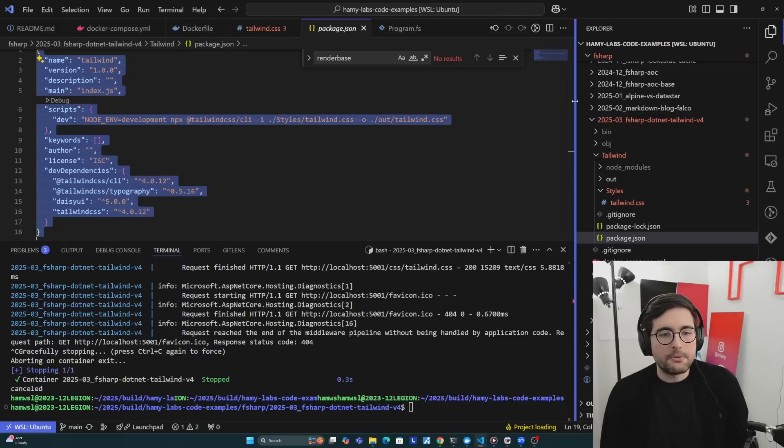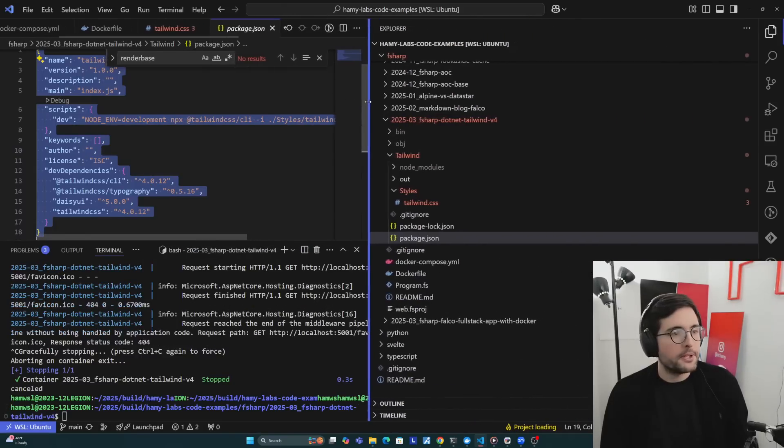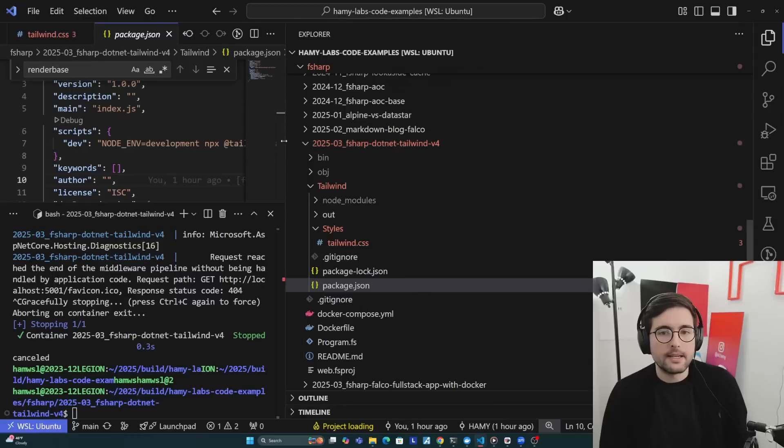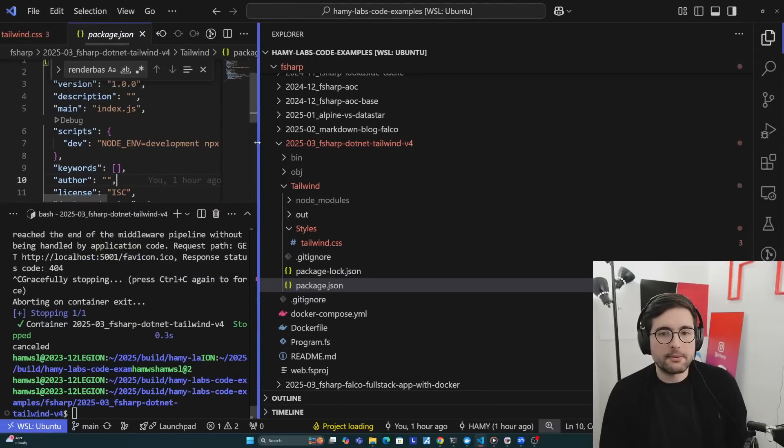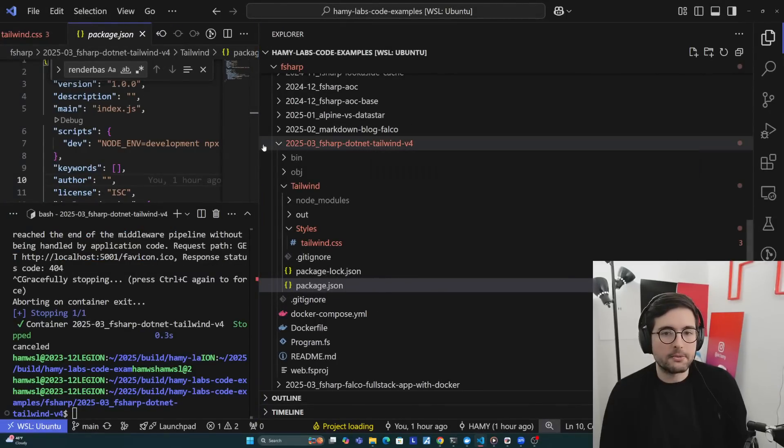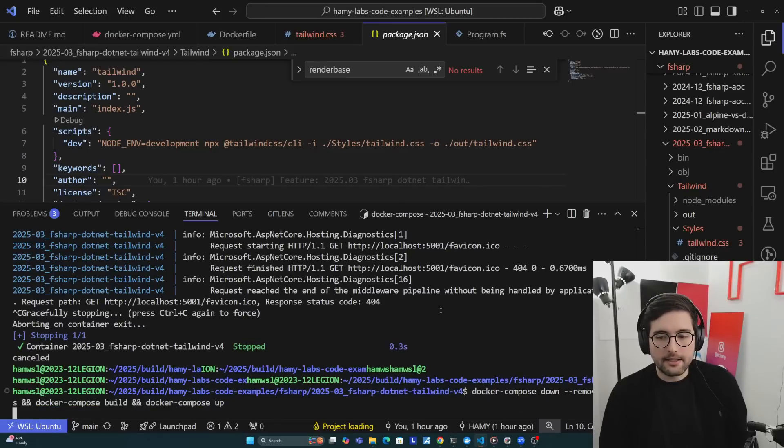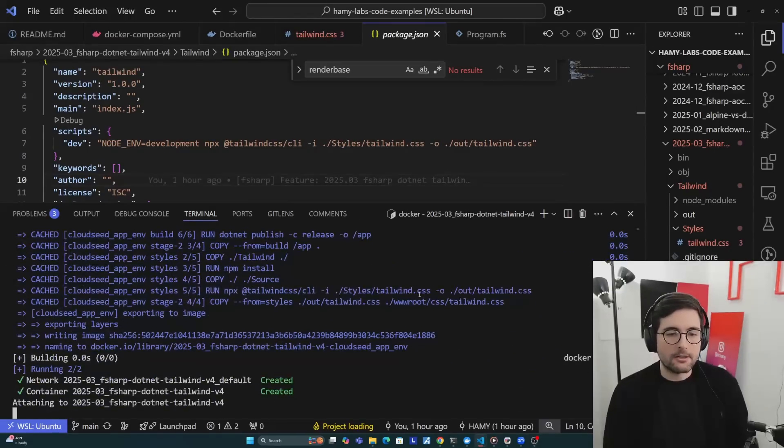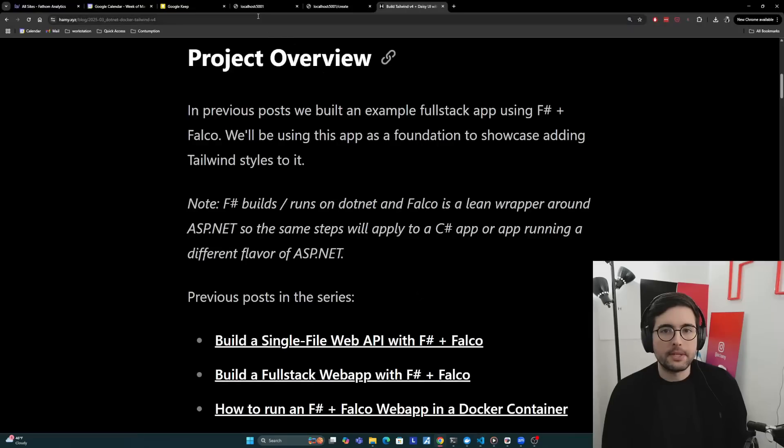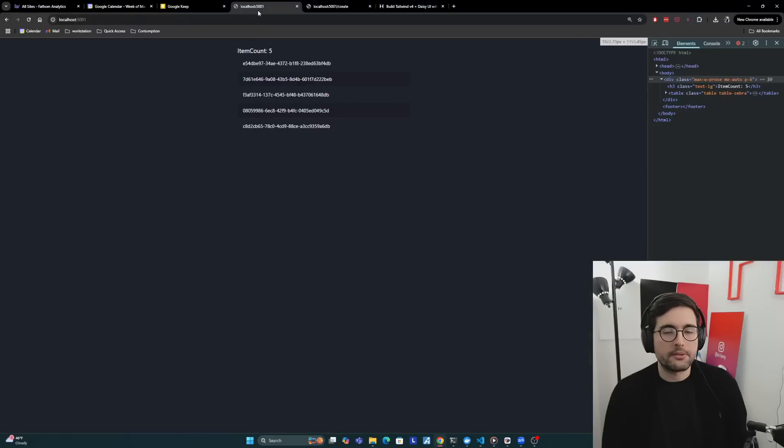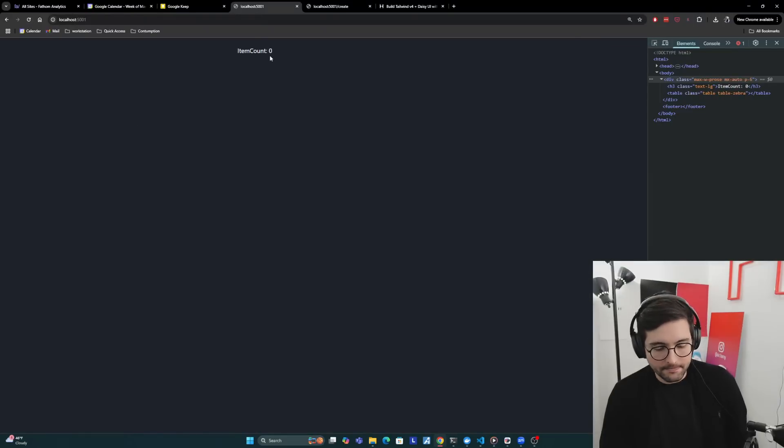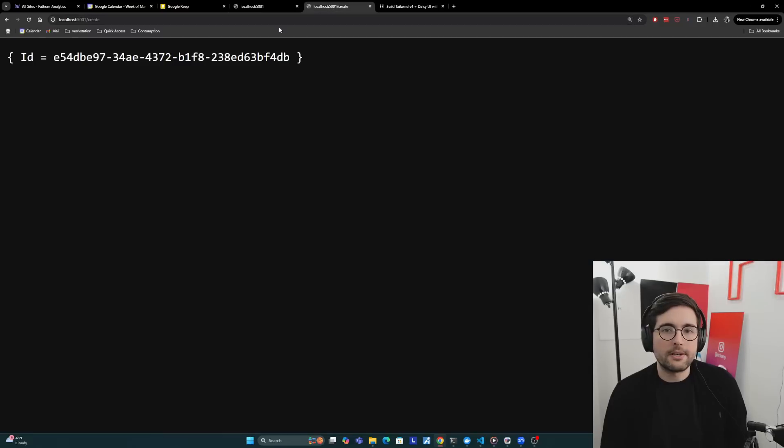We can see that we are in .NET Tailwind v4 here. And then I'm going to run my Docker Compose, which spins this up. Then you can come over here to localhost 50001 to see it. Here we see item count is nothing because I don't have any items, we just spun up the server.